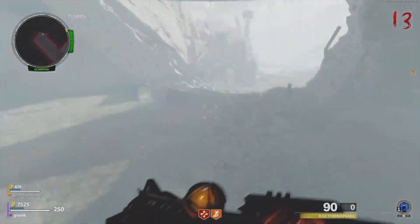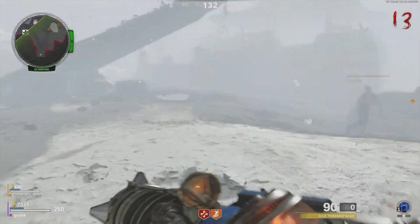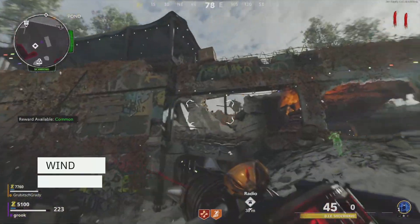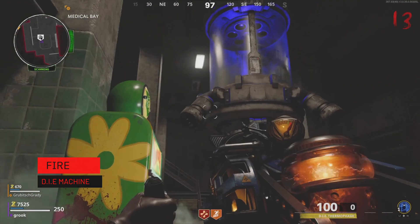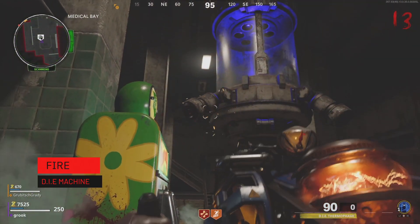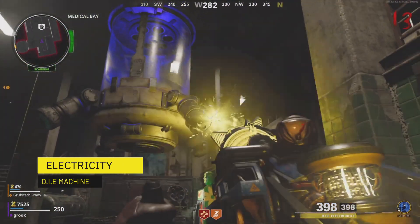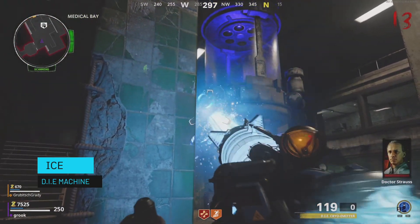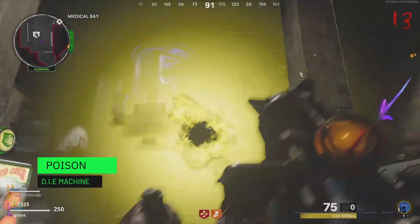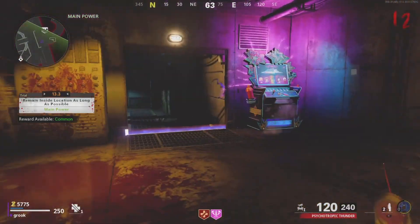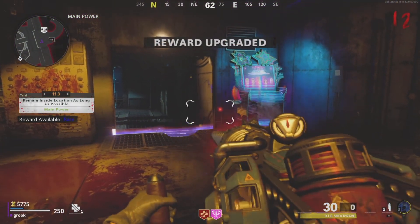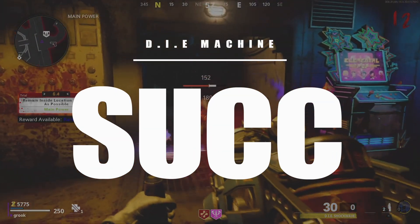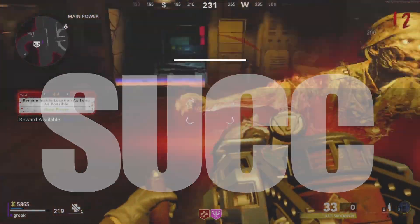The D.I.E. Machine in particular presents a unique challenge for the sound design team. Not only does this weapon have five different ammo types — wind, fire, electricity, ice, and poison — but it also has a sixth ability which allows you to restore ammo by sucking up zombie souls. I like to call this ability 'the suck,' and this is the particular ability that we're going to be focusing on in today's video.